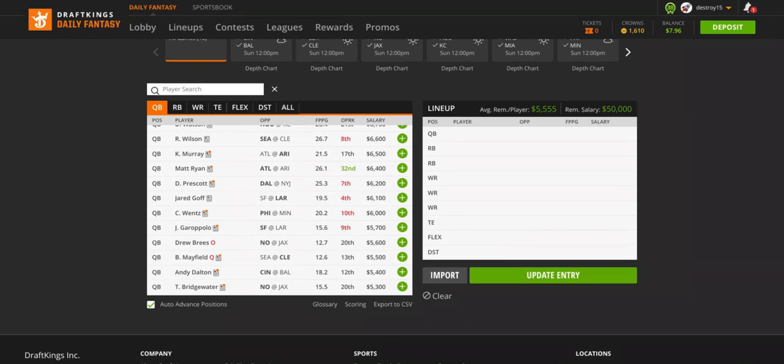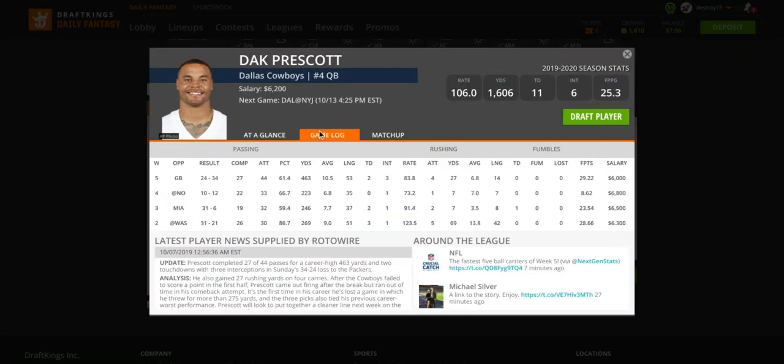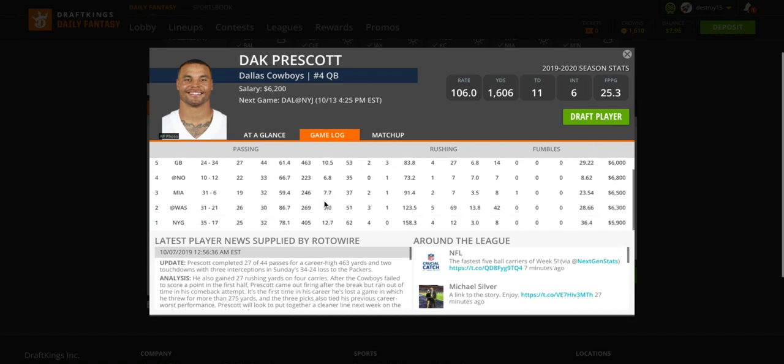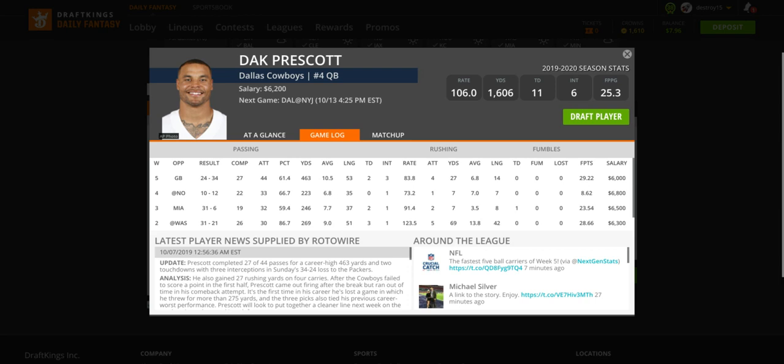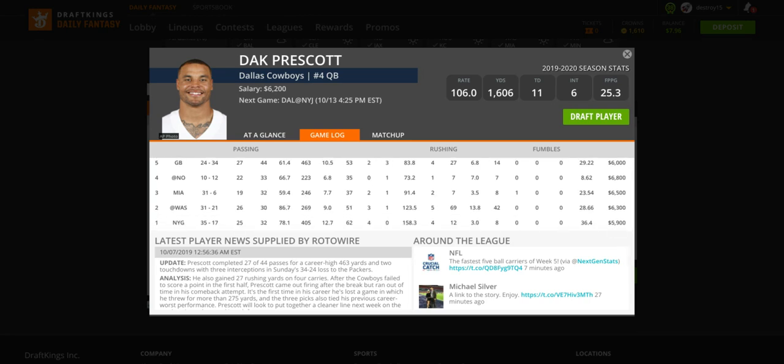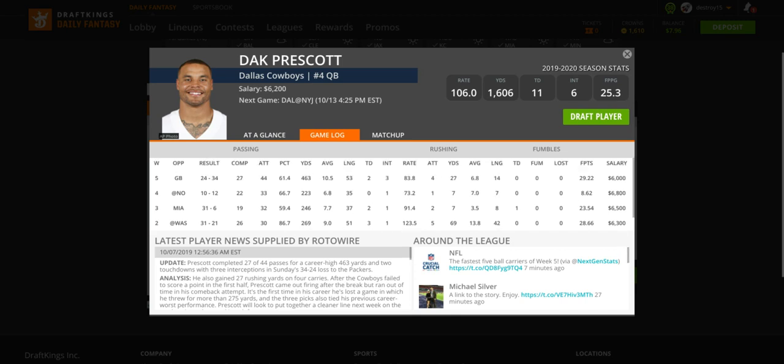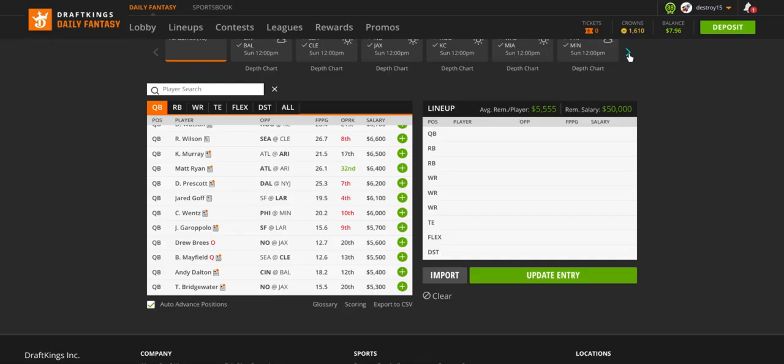Right below him, Dak Prescott. A lot of people not high on Dak Prescott. We're gonna look at his price. $6,200. Dak Prescott. One game under 10 against New Orleans, where no one played good in that game offensively. Defensively, yes. They lost against Green Bay yesterday. He threw three interceptions, still almost hit 30 points. 463 yards, two touchdowns, four rushes, 27 yards. What I want to point out is these first two games against the Giants - terrible defense. Washington, terrible defense. Playing against the Jets, pretty good defense, still hurt, still without Mosley, I believe.